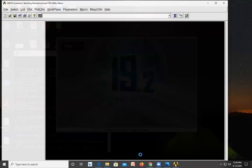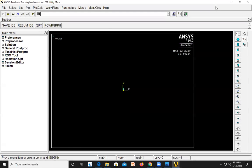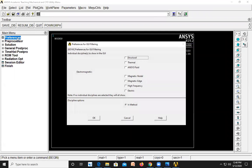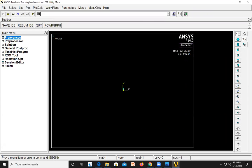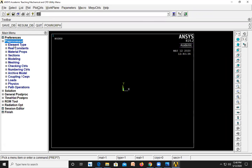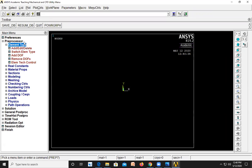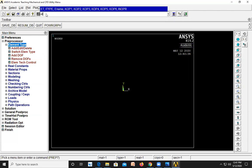Open the software Mechanical APDL 19.2. Go to Preferences, select Structural, and click OK. Go to Preprocessor, then Element Type. In the command prompt we need to define the element type. Type 'ET comma 1 comma BEAM3'. BEAM3 is the element type we will use.